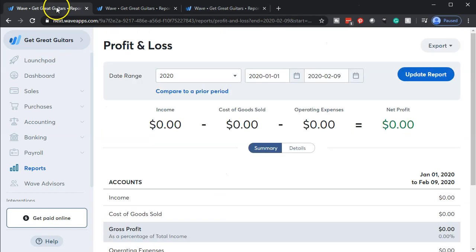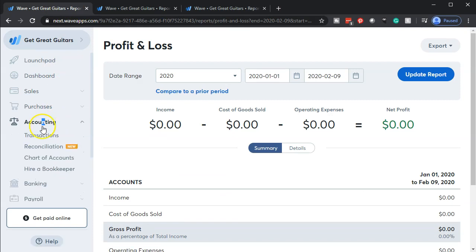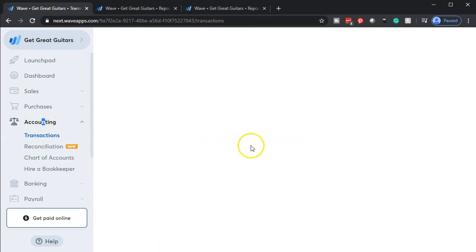So let's check that out. We're going to do that by going to the first tab. Once again, we're going to go down to the accounting and we want to go to those transactions, so we're going to take a look at those transactions.